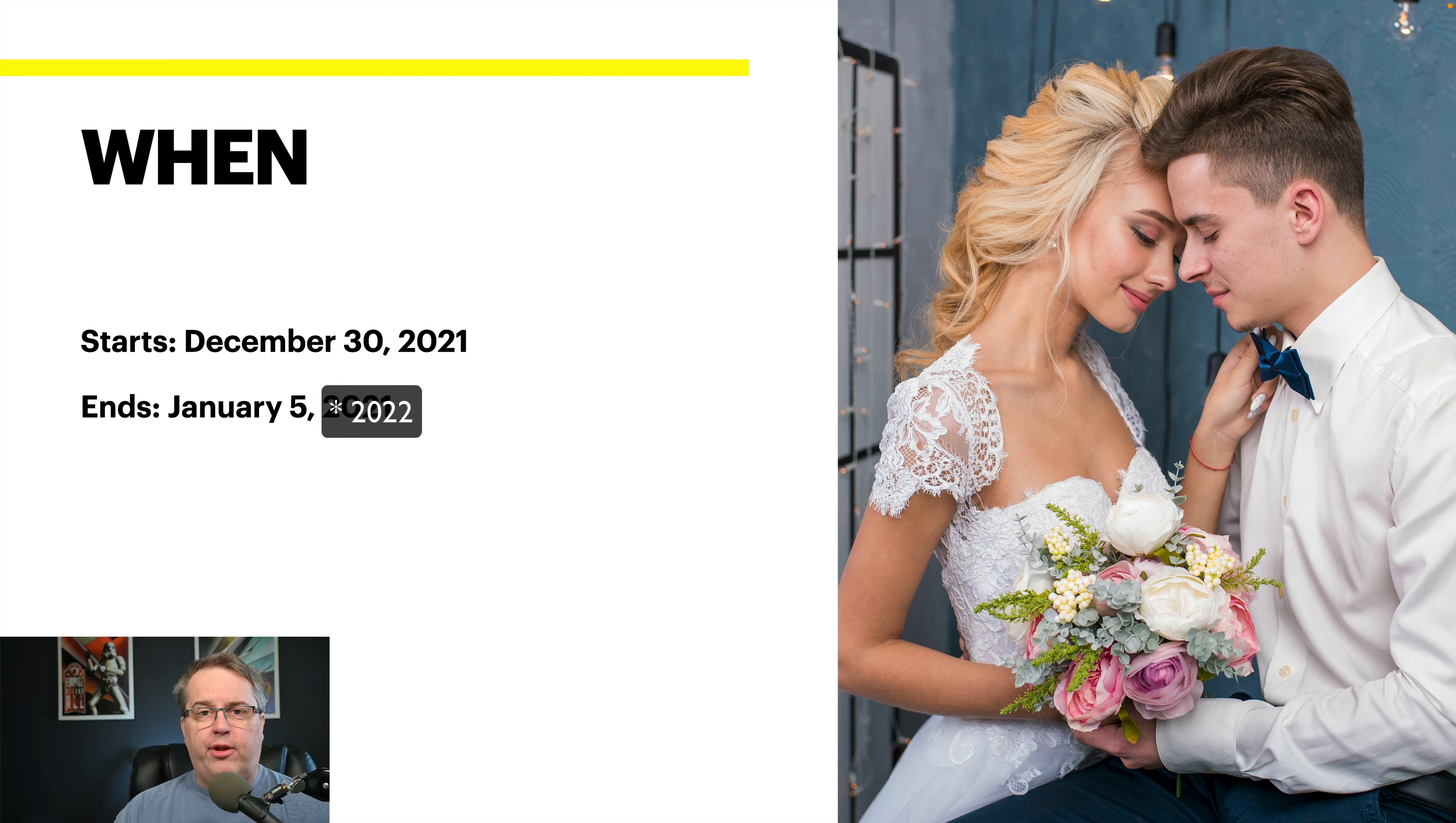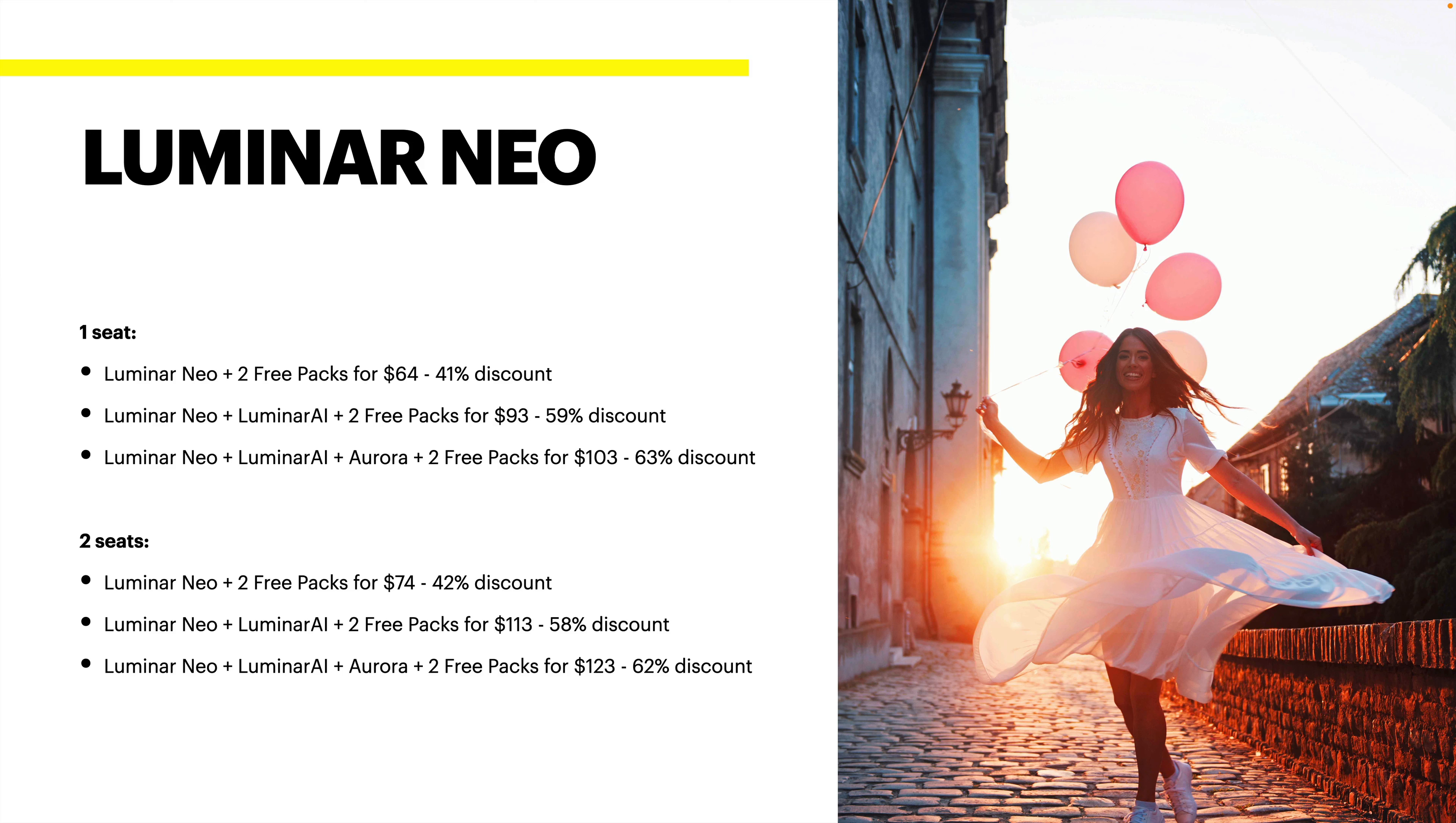The first thing you probably want to know is when is the sale. It's starting today, at least as I'm releasing this video, December 30th, 2021. It ends January 5th, 2022. You've got a little bit of time to act on this if you want to and save a little bit of money.